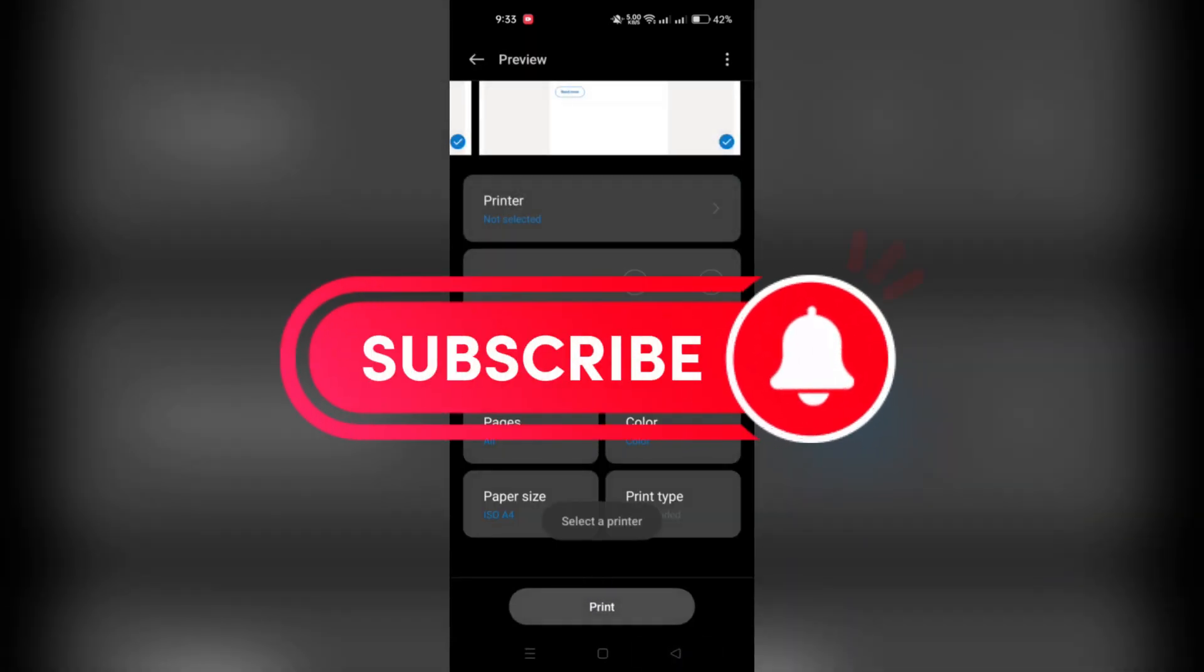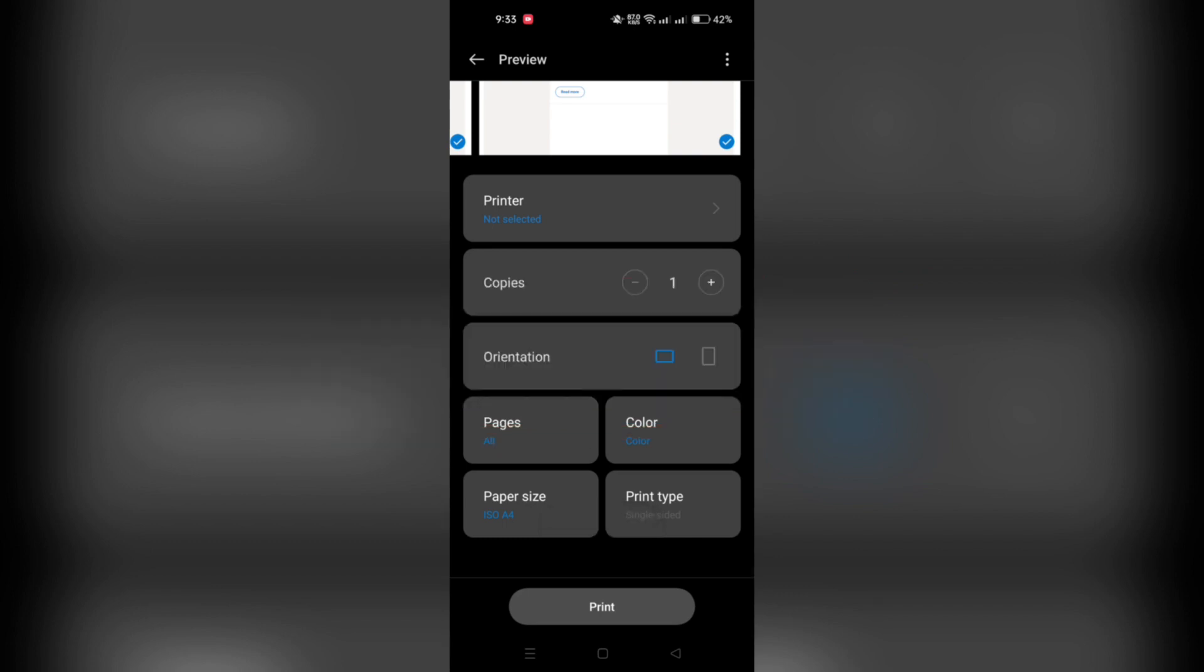And that's it guys. Thank you for watching. And please don't forget to like and subscribe for more.